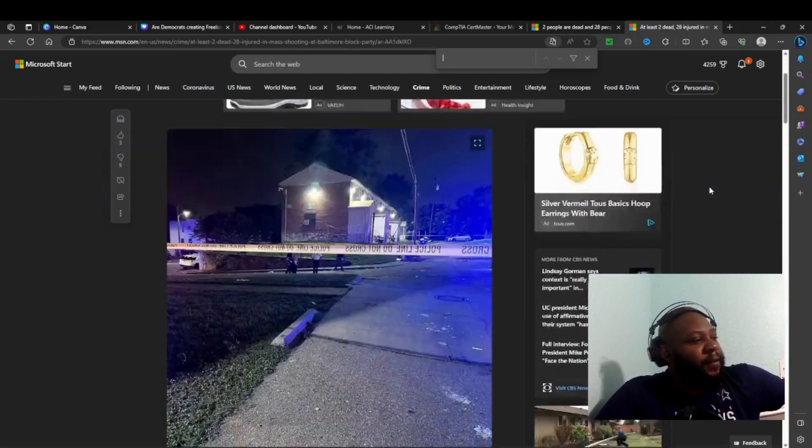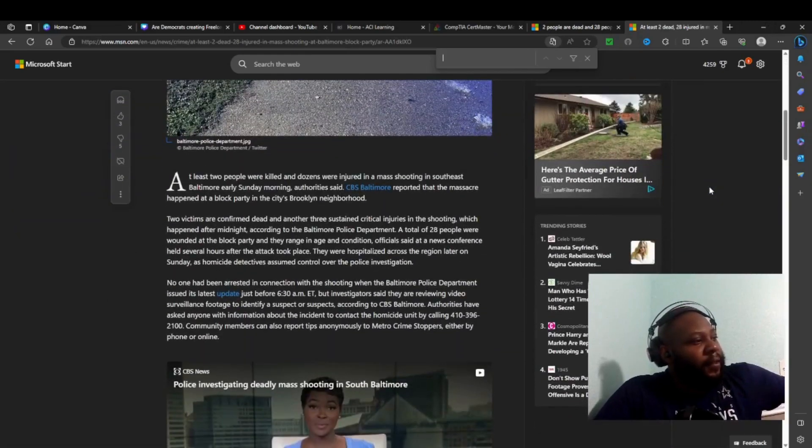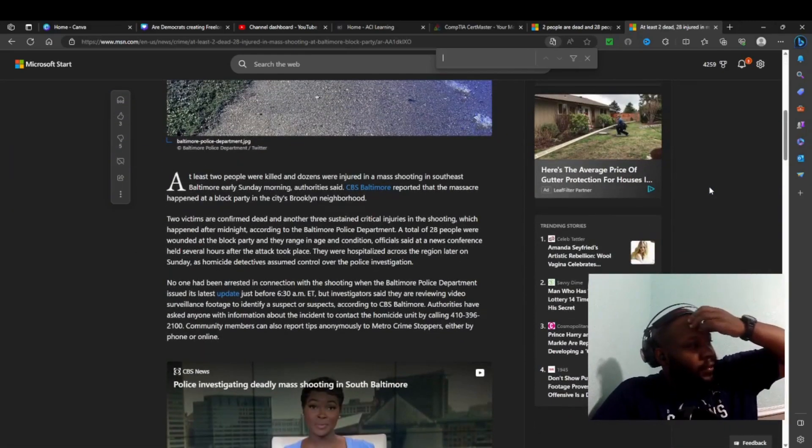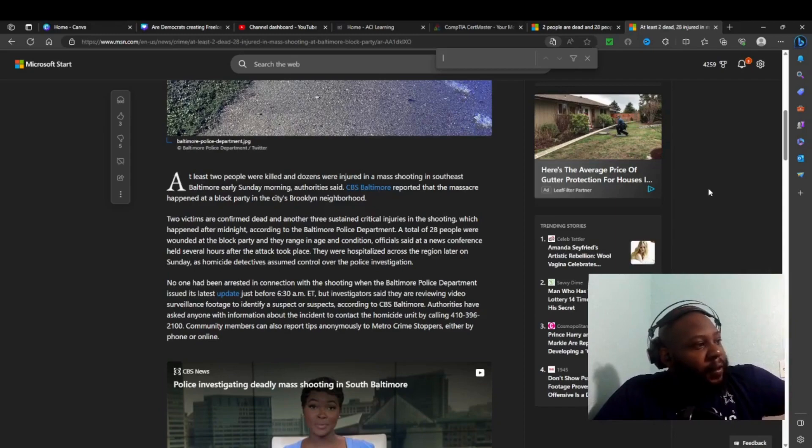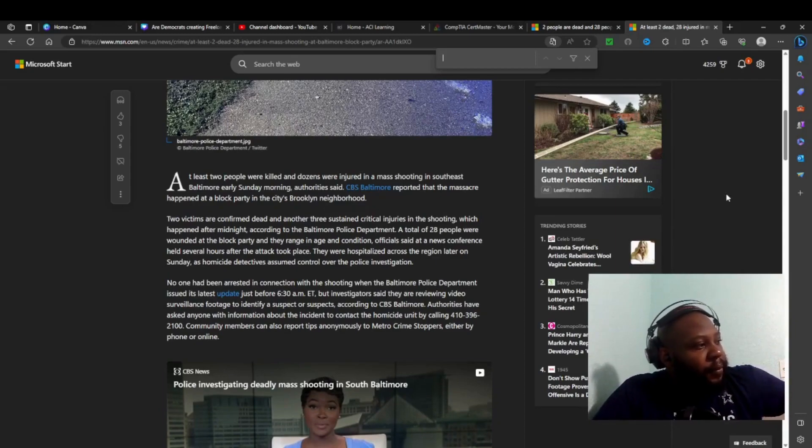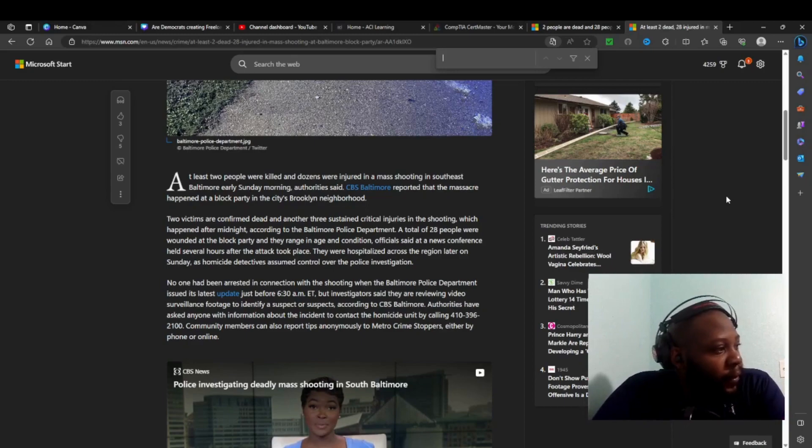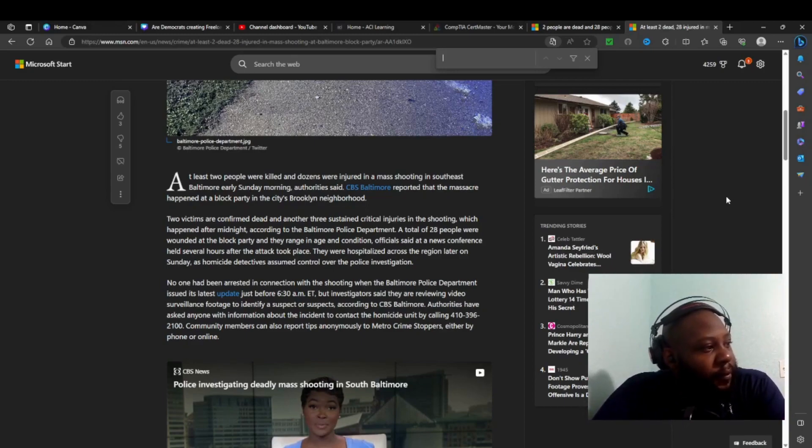Let's read some of this CBS News. At least two people were killed and a dozen injured in a mass shooting in Southeast Baltimore early Sunday morning, authorities said.